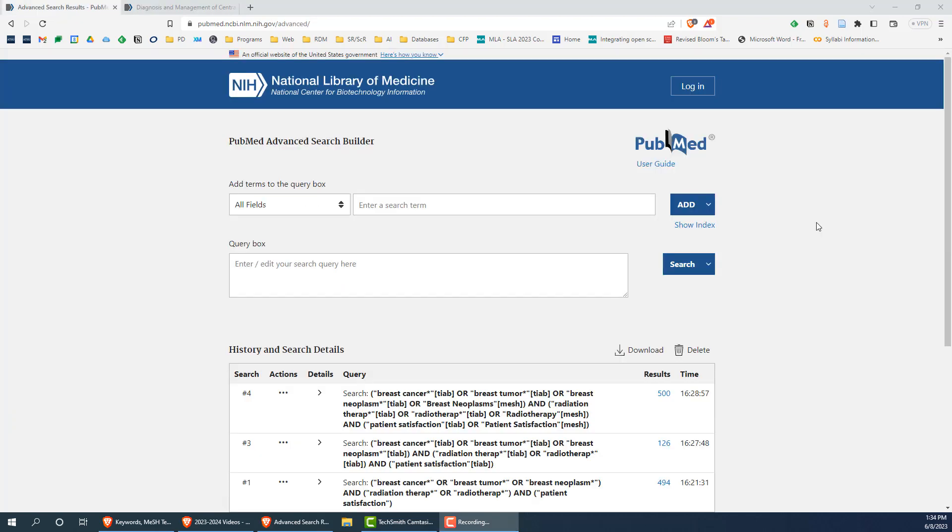Let's say that you are interested in the following research question: How does use of radiation therapy to treat breast cancer affect patient satisfaction levels? To start with, let's break up our research question into its main concepts. In this case, those would be radiation therapy, breast cancer, and patient satisfaction.